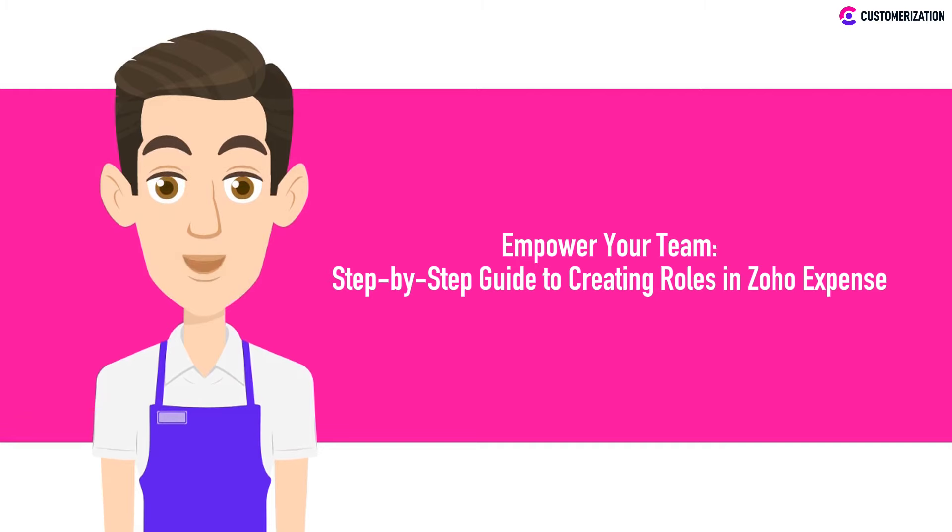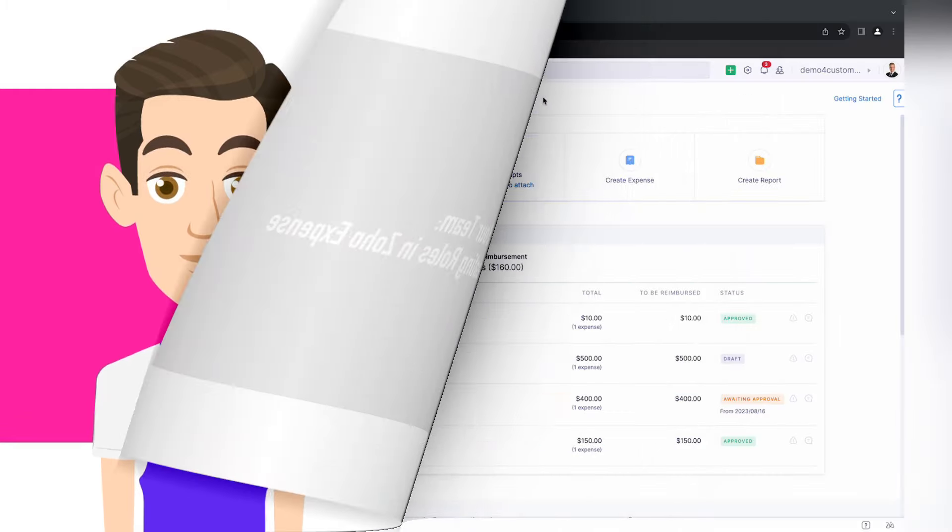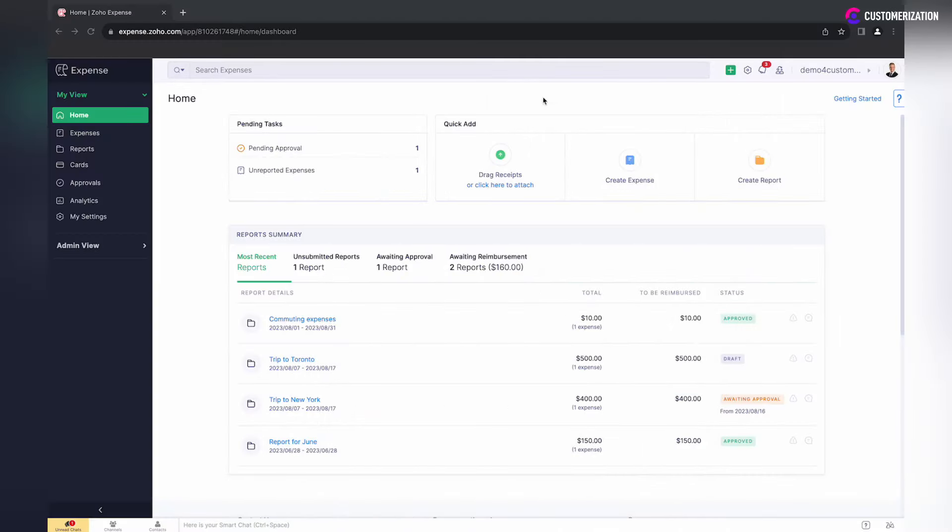Unlock the full potential of Zoho Expense with our step-by-step guide to creating roles. Get ready to empower your team like never before.